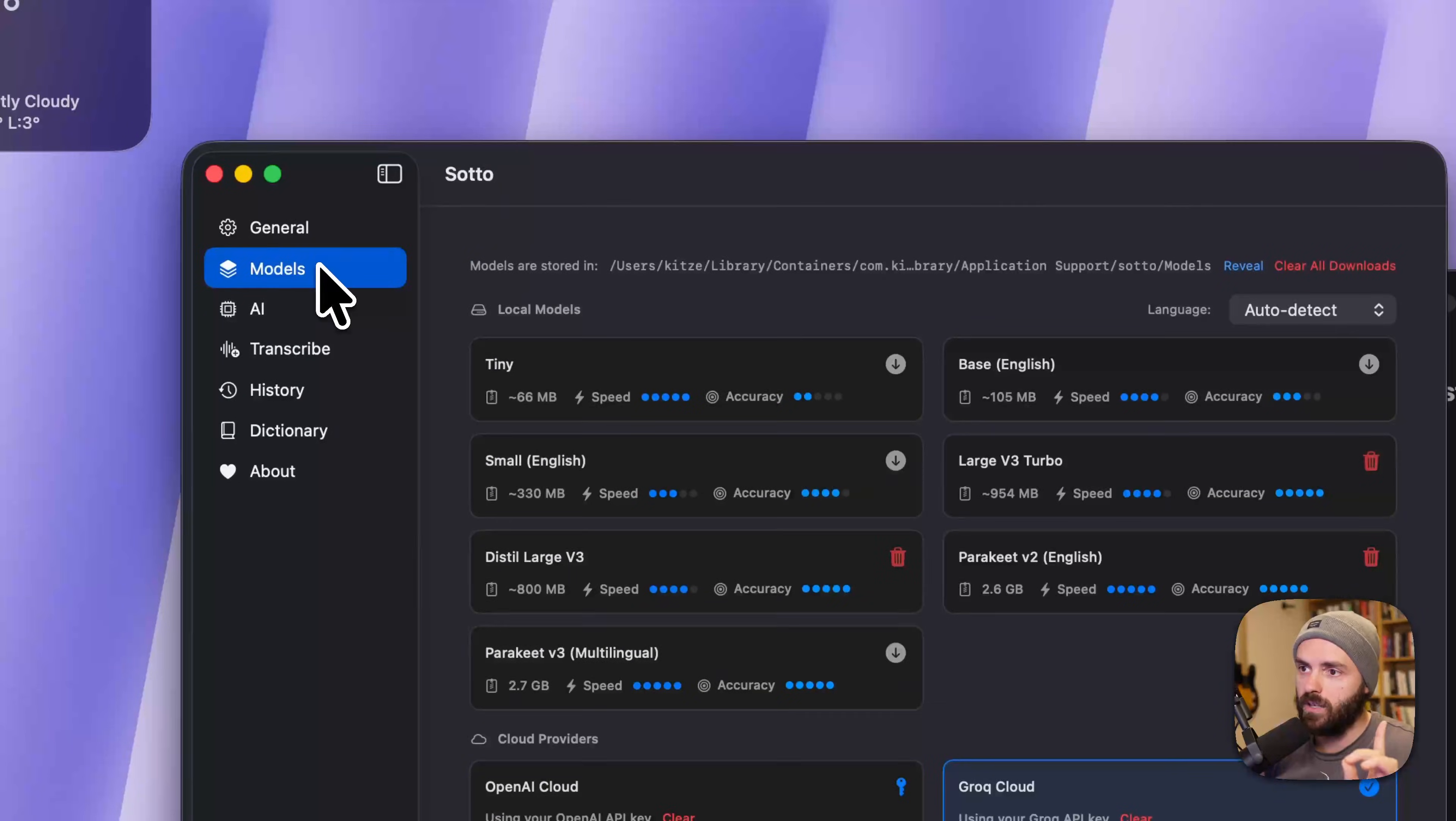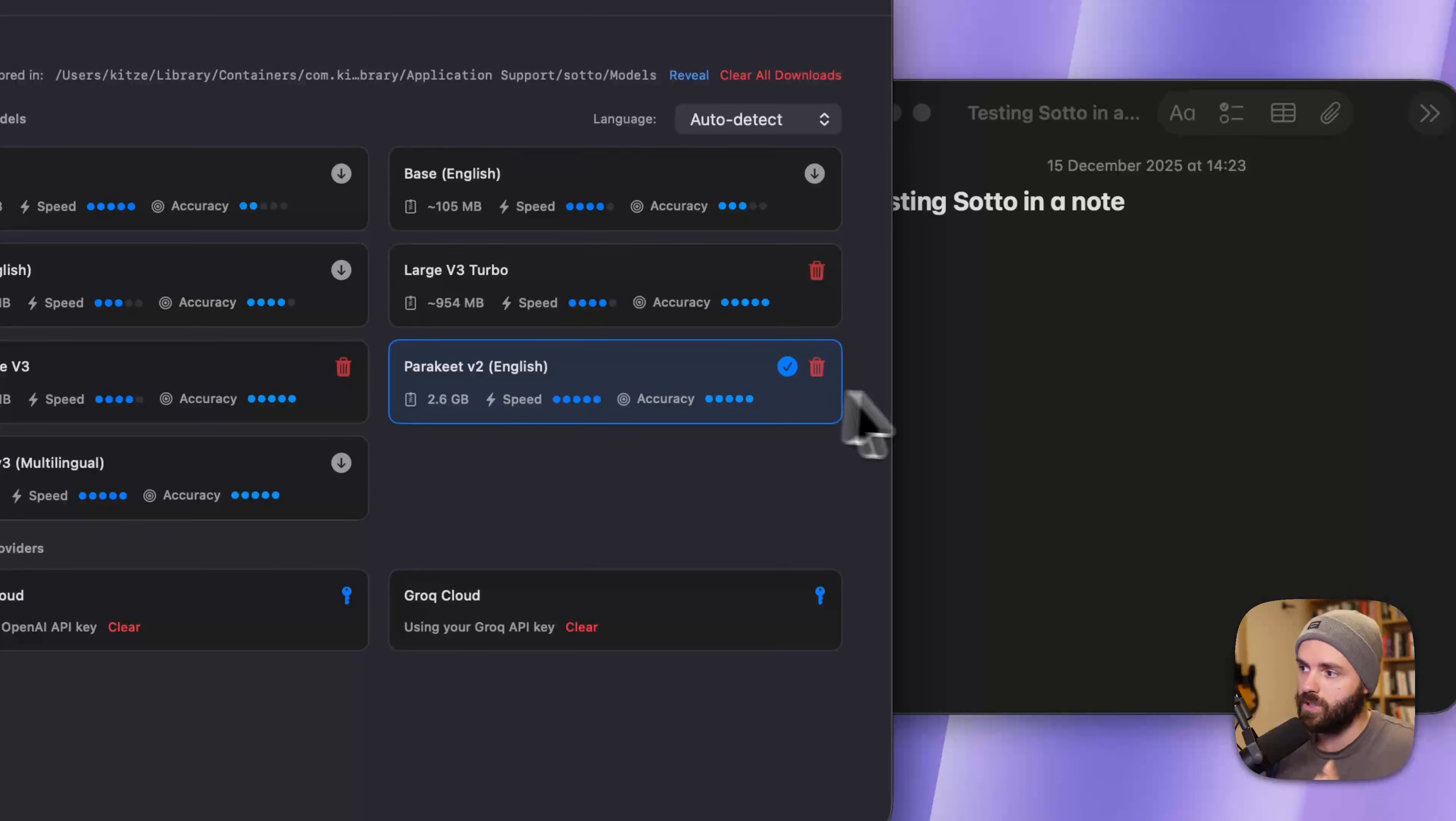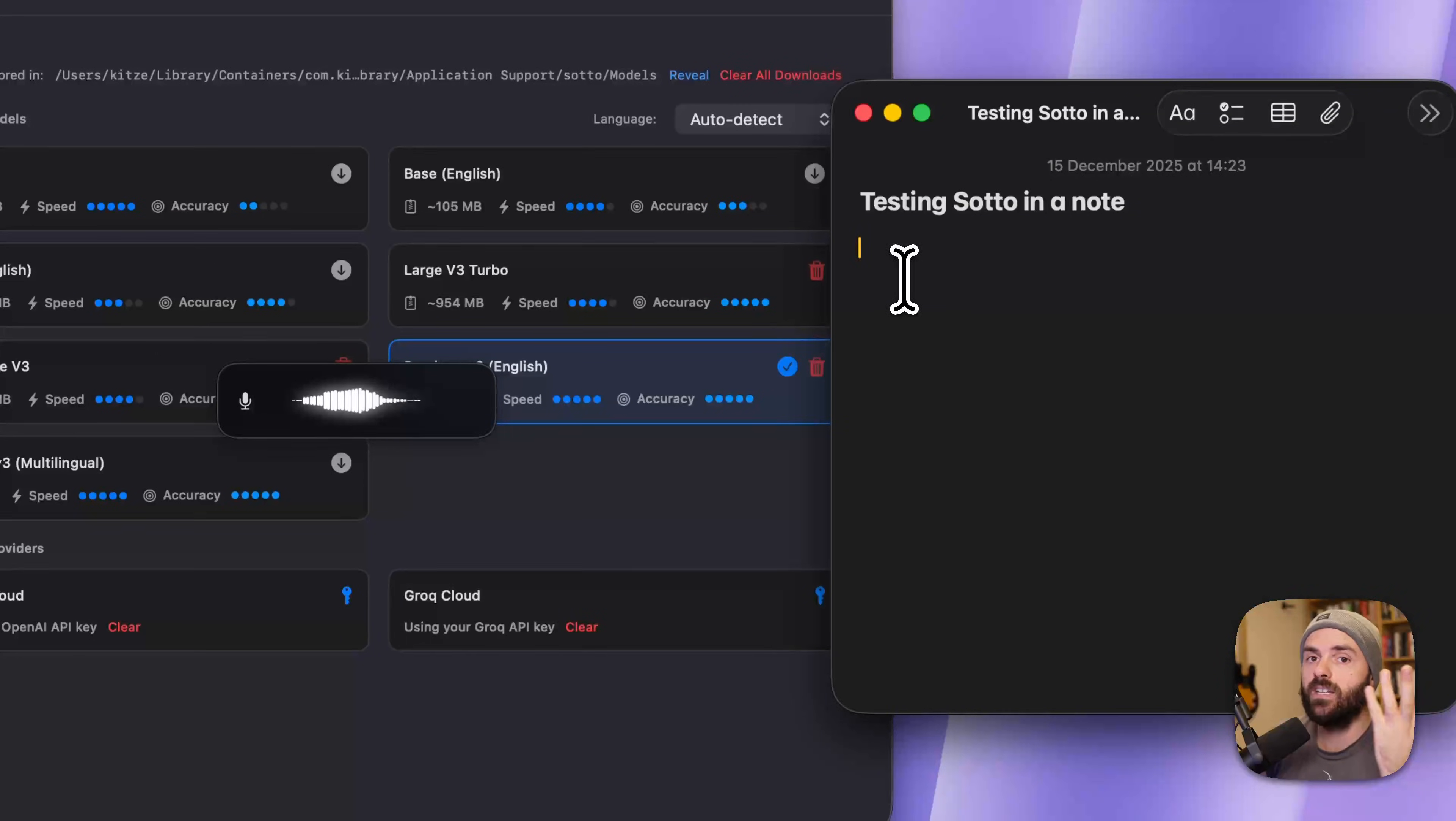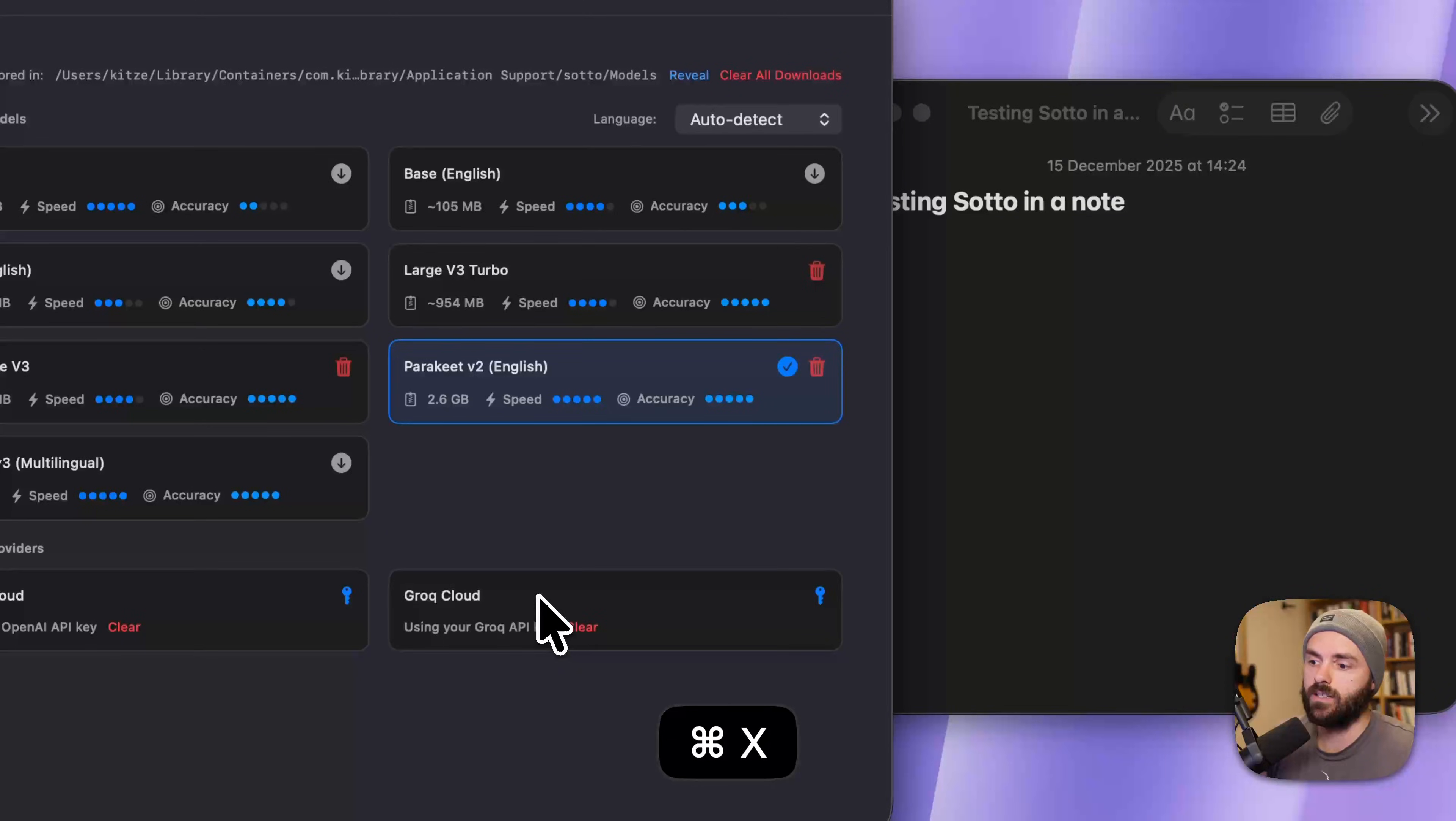Everything can be local. Speaking of local, you can download local models like Whisper and Parakeet. I highly recommend Parakeet over Whisper, because it's local and it's pretty fast. So we're going to try one dictation with Parakeet right now, this is NVIDIA's models, and it should be pretty fast. I have an M4 Pro, as you can see, the transcription was pretty fast.